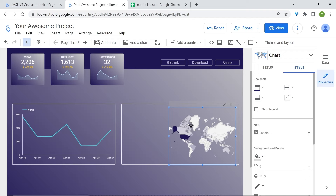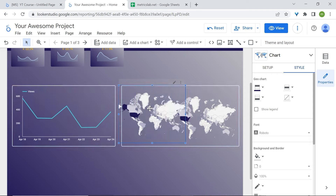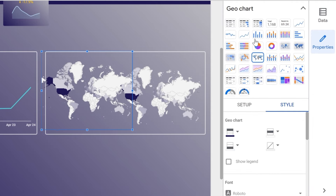Select the geo chart and copy-paste it. Now you should have two charts. Keep the selection, go to Chart in the properties panel, and let's change our chart to a bar chart. I'm interested in the top 5 countries, so let's reduce the number of bars to 5 and change the color.